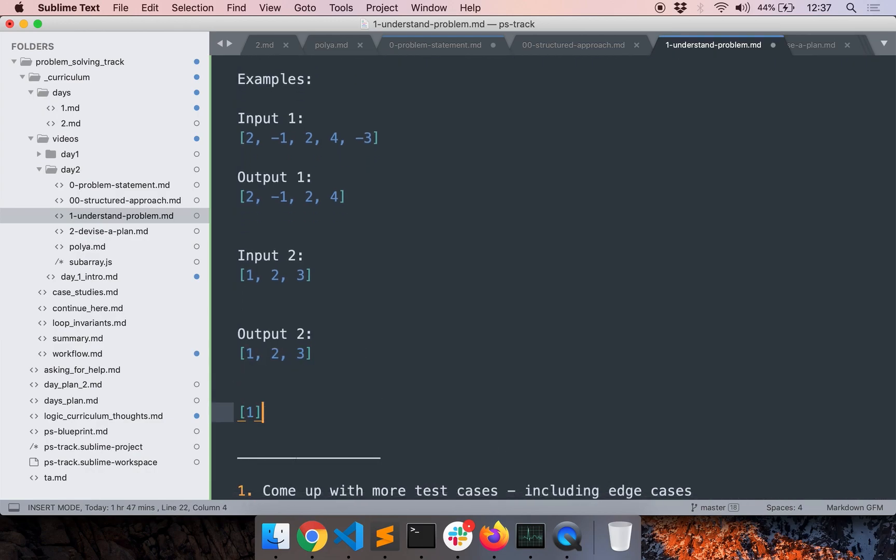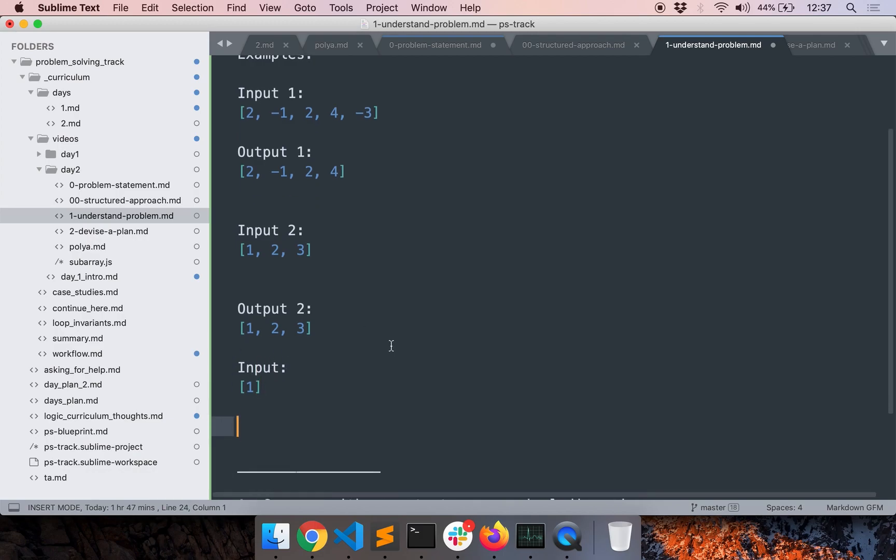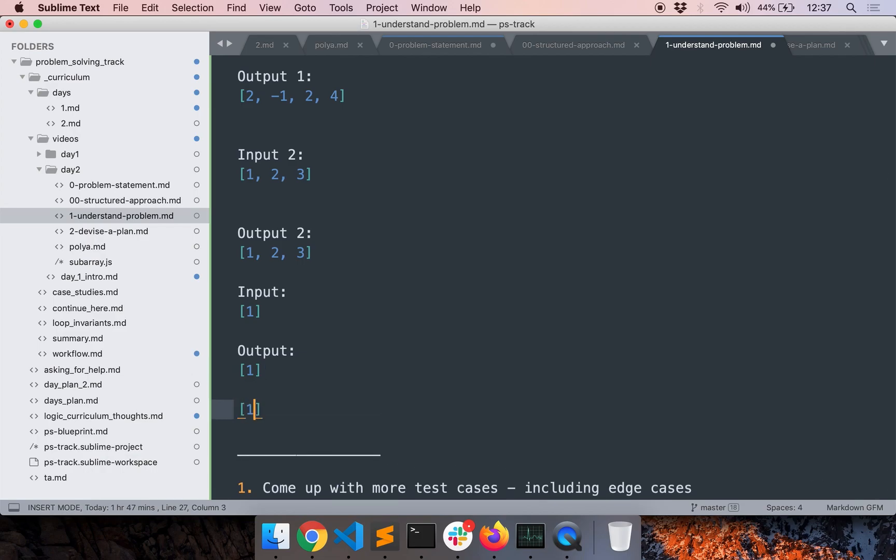So let's come up with more test cases. So what if the input is a single integer, an array having a single integer. In that case, the output is trivial. The output will also be the array with the same number.